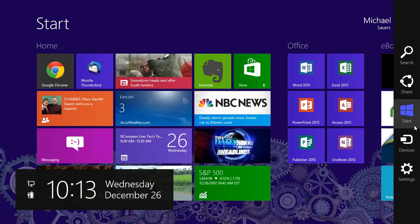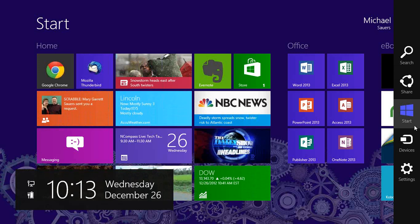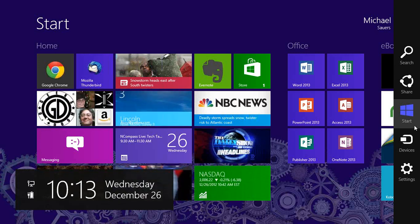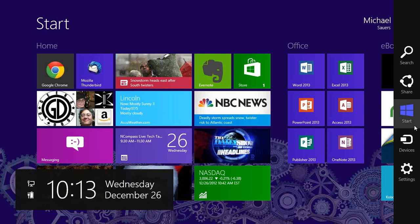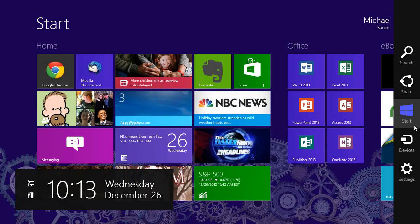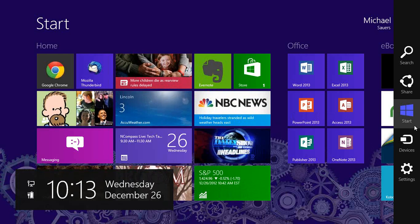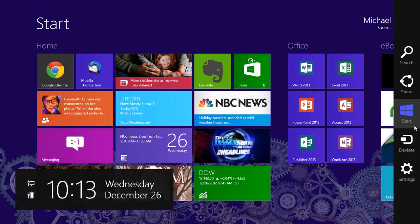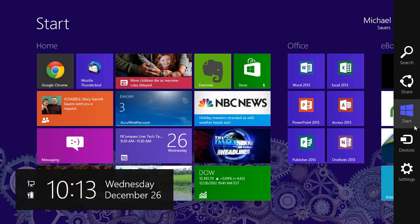These charms are all context sensitive. If I click Search right now, it would search the start screen. If I click Share, it would probably say there's nothing to share yet. Start takes me to my start screen — I've mostly been using the Windows key on my keyboard for that. Devices is where you can access hardware plugged into your computer.